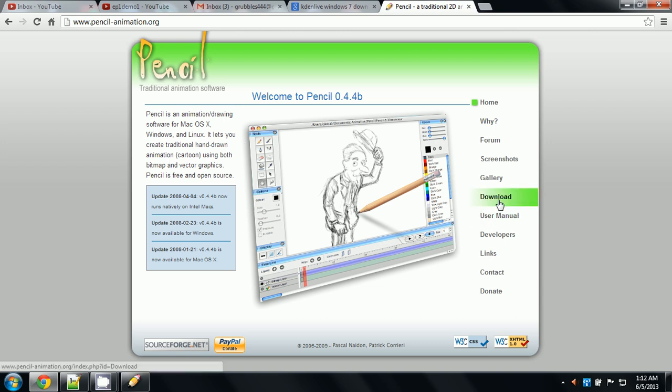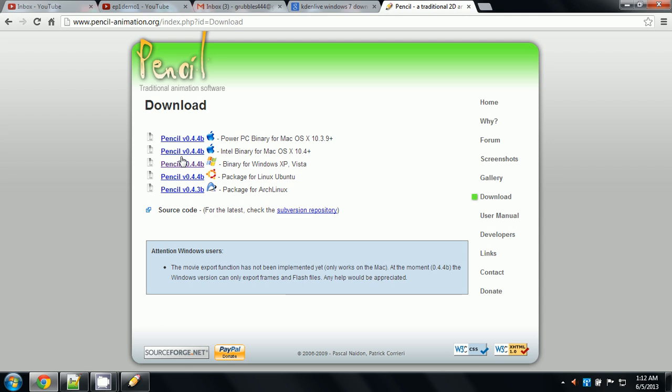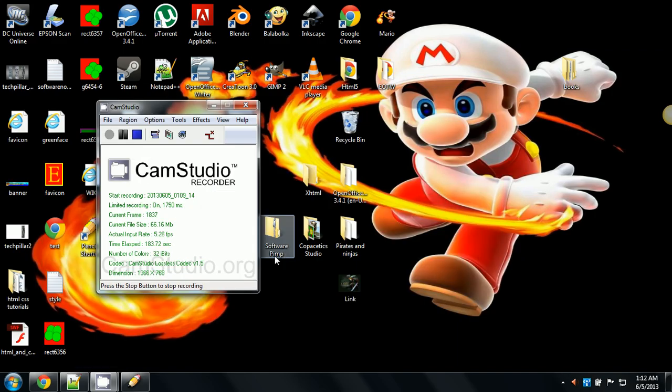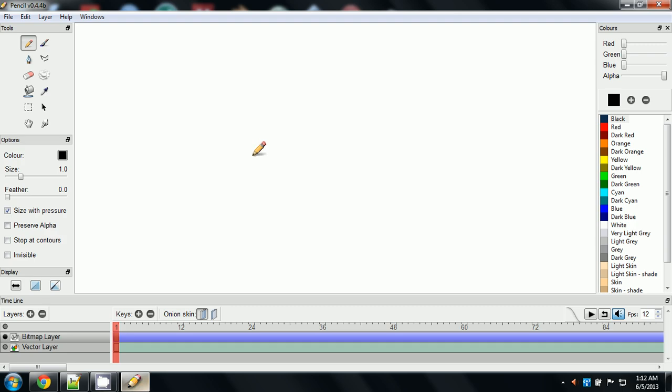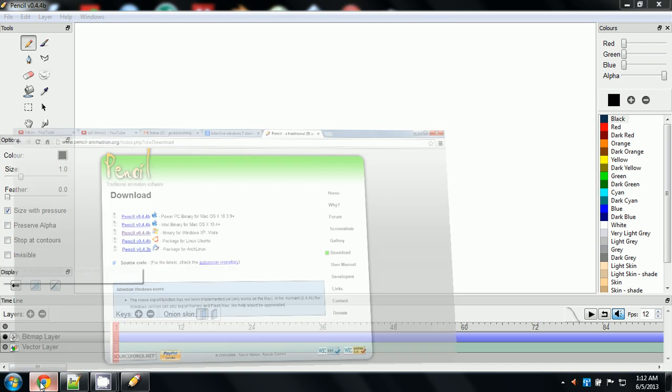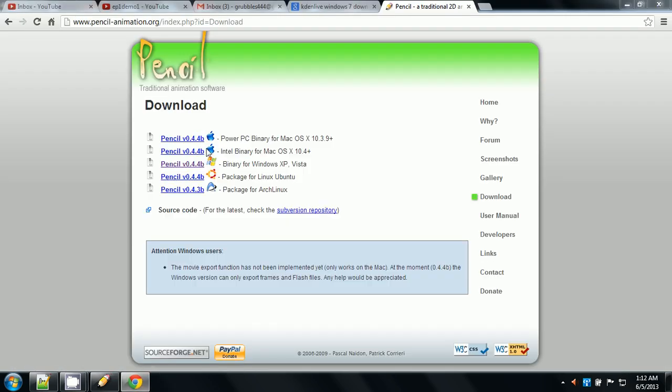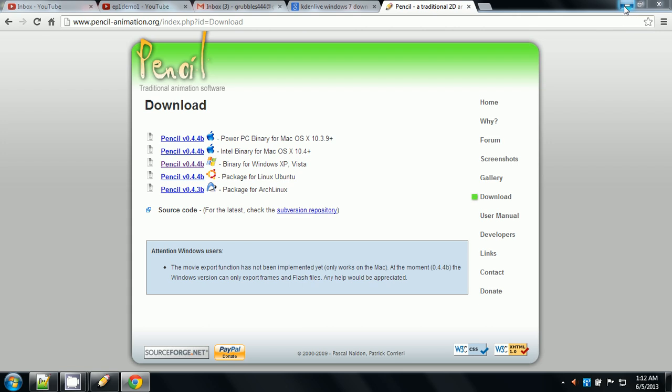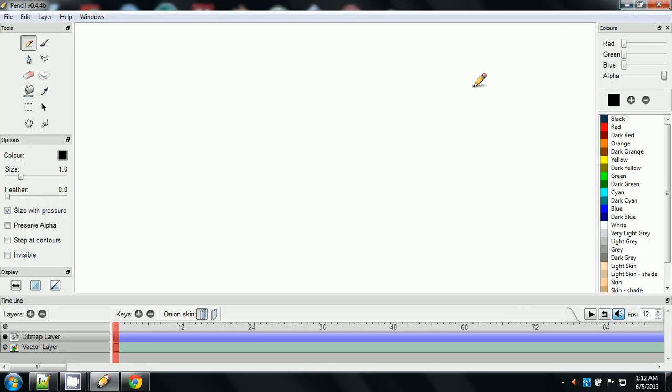And right there, download. And then it's got different options. Mac OS 10.3.9, Mac OS X 10.4, and this is XP and Vista. As you can see, I have it open. It's working in Windows 7 also. And I haven't noticed any difficulties. However, I haven't worked on any projects yet. But it should work just fine. There's not much difference there. And then there's also Linux, which I believe is what it was originally made for, and Arc Linux, which I don't know anything about that. But I'm using Windows. And there's not much difference between the software throughout operating systems.